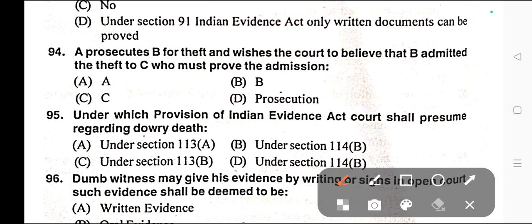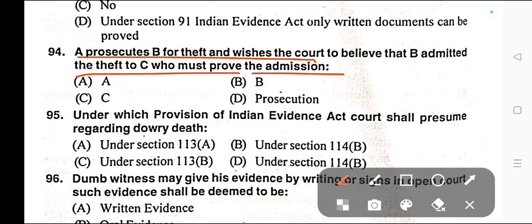Question number ninety-four: A prosecutes B for theft and wishes the court to believe that B admitted the theft to C. Who must prove the admission? Options: A) A, B) B, C) C, D) Prosecution. Correct answer is option A — A must prove the admission.